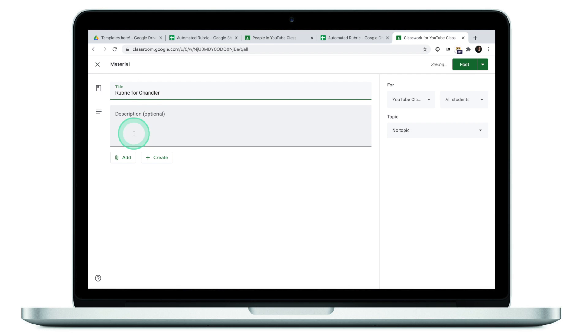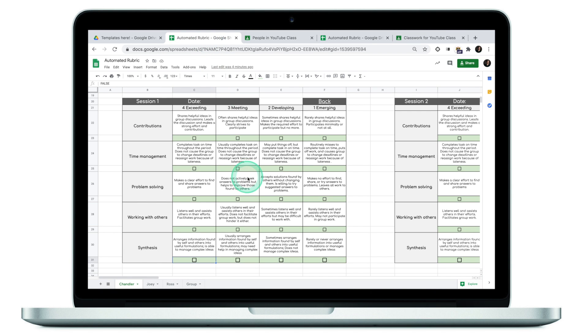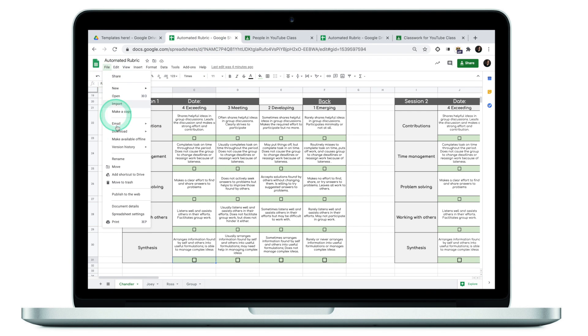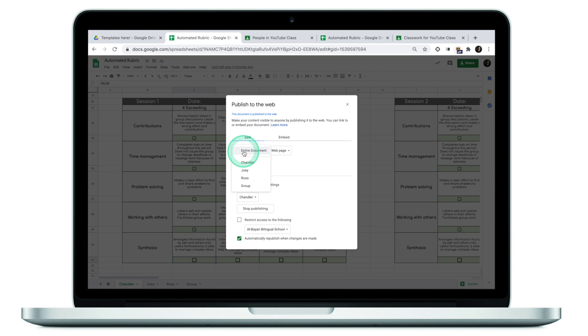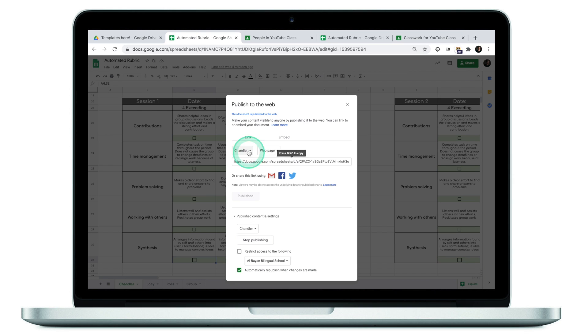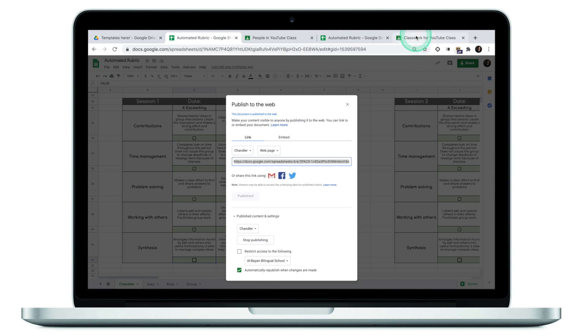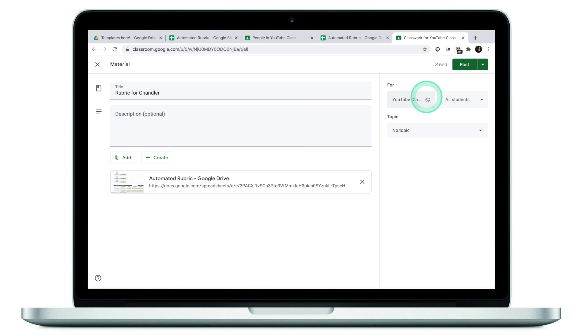I'm going to click add, click on link, go to my master spreadsheet, click on file, publish to web, making sure that I select Chandler's tab, publish to the web. I have the link already. I'll copy this link, go to my Google Classroom, copy this link here and add a link. One important step to take is to make sure that this material will be assigned only to Chandler.